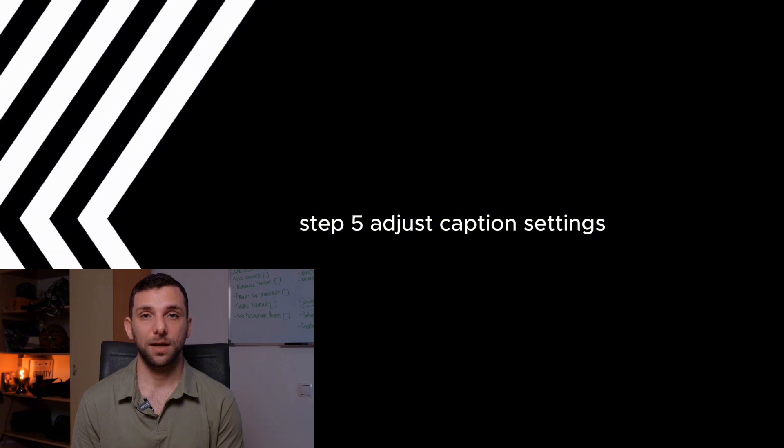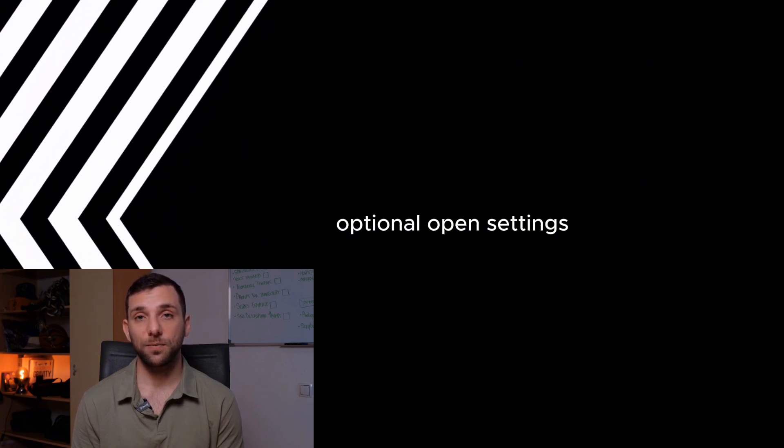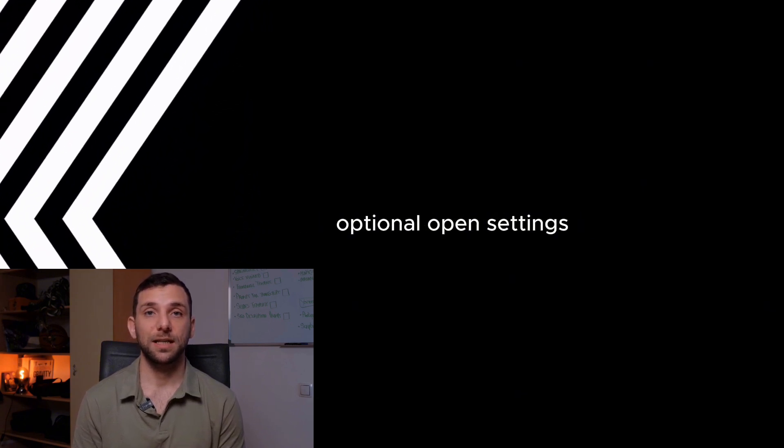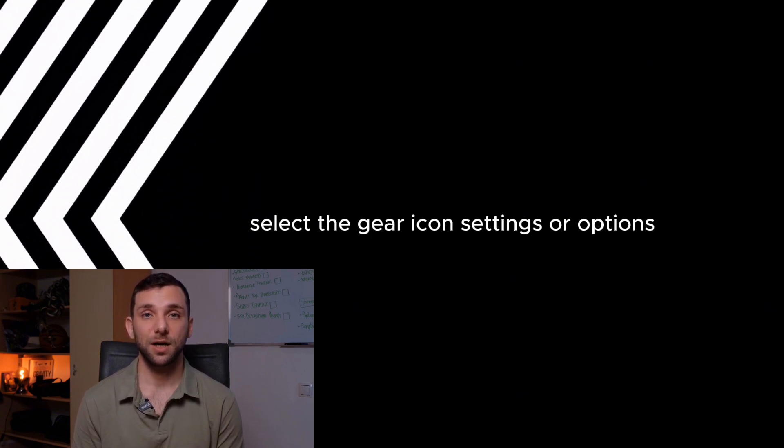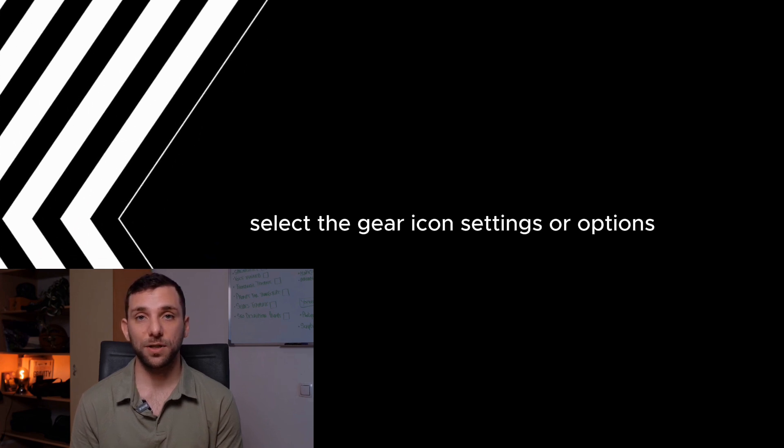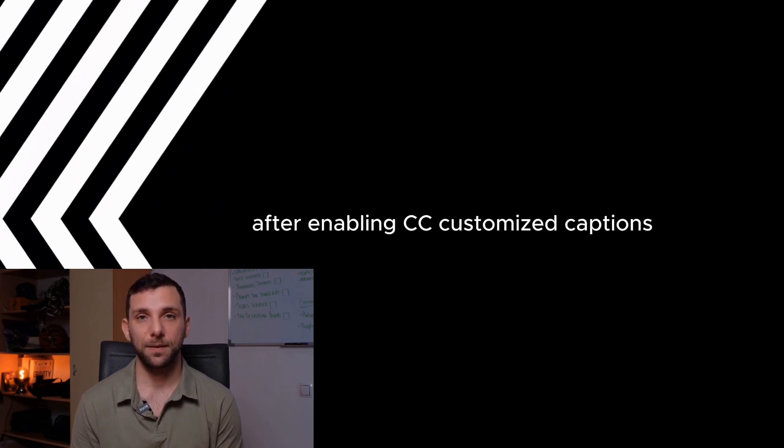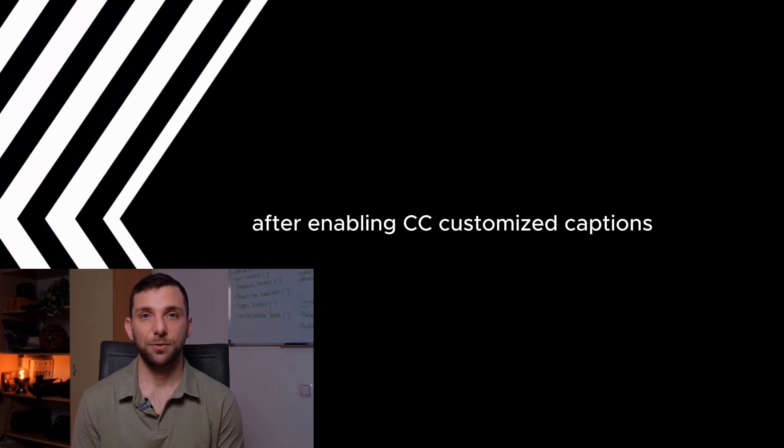Step 5: Adjust Caption Settings (optional). Open Settings. Select the gear icon, settings, or options after enabling CC. Customize Captions.